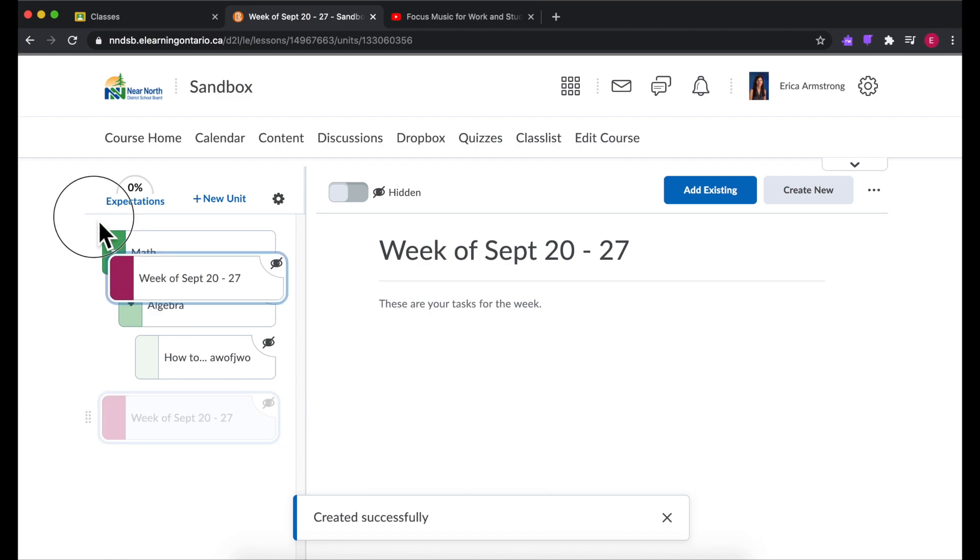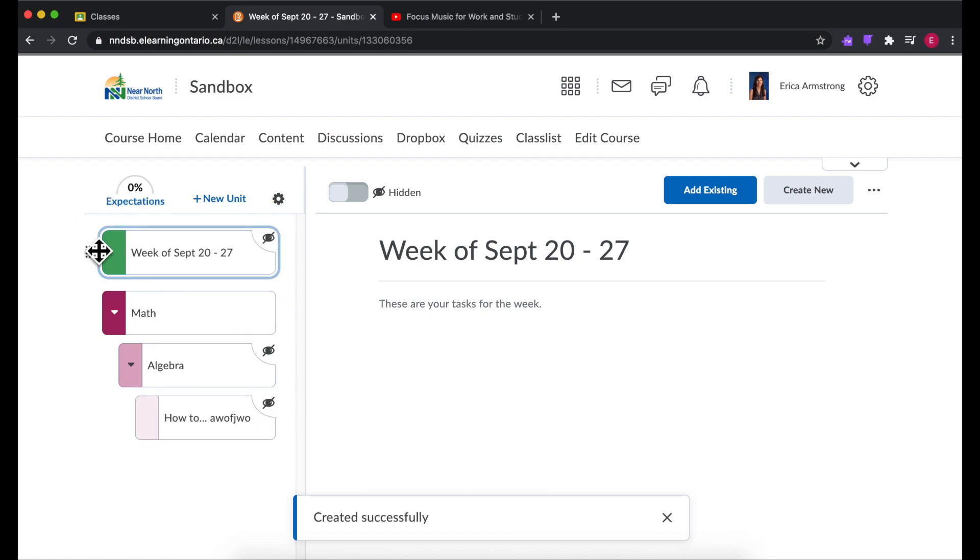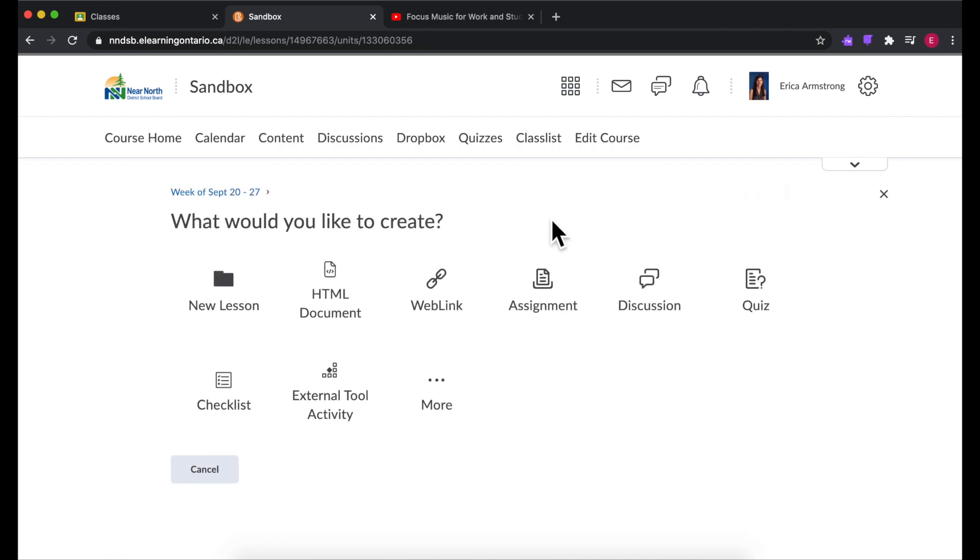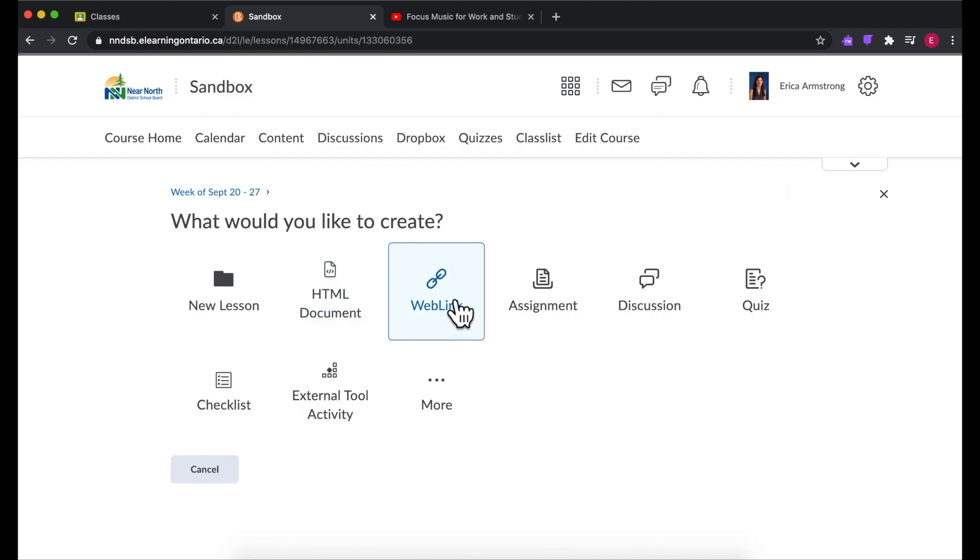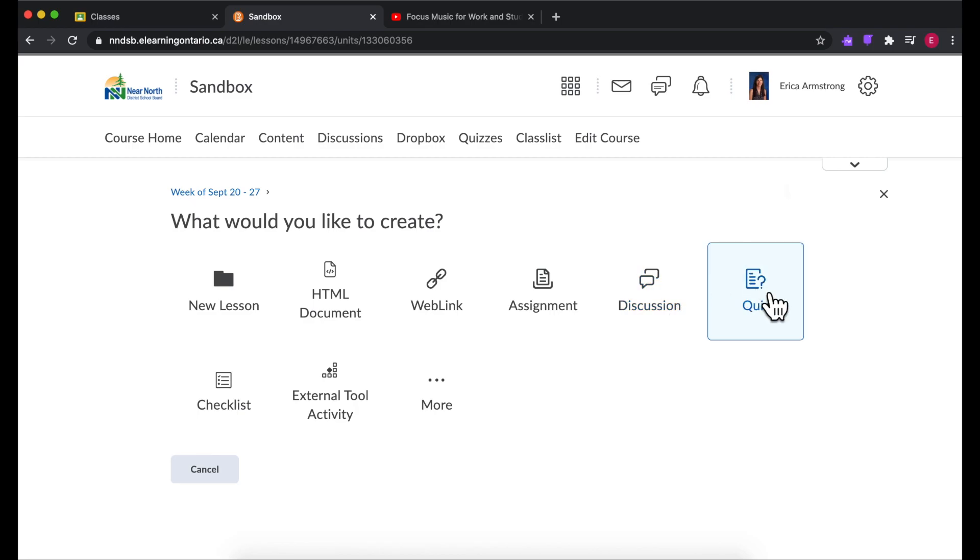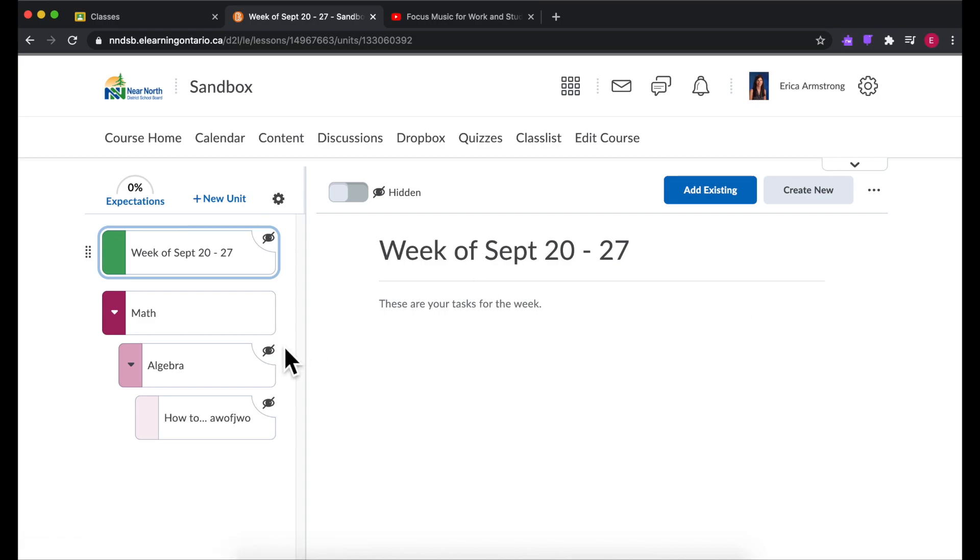And you can drag and drop things to put them in whatever order you need. And you can create an HTML document, which is basically just information. Of course you can add a link, an assignment, a discussion, a quiz as well. So you can get pretty specific with what exactly you are adding.